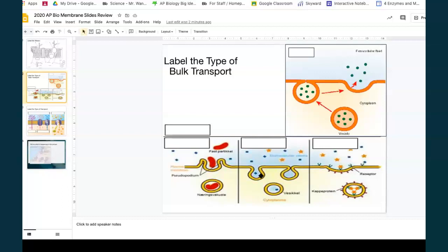This one has much smaller molecules, perhaps liquids. I see it coming to the inside, so this is pinocytosis, P-I-N-O. And these have receptor proteins attached on the surface, so I know that this is receptor-mediated endocytosis.